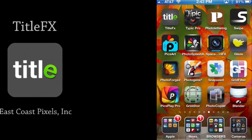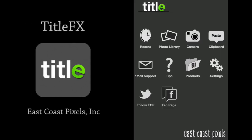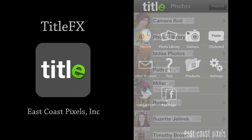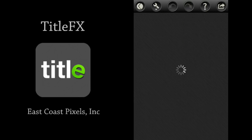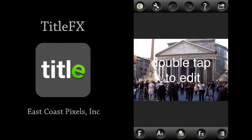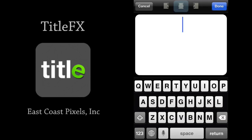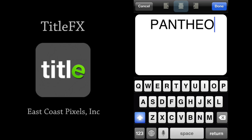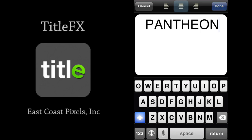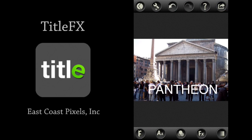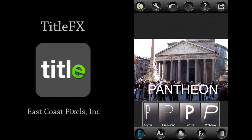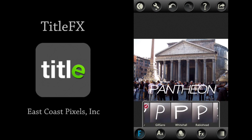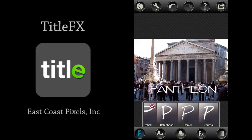The next app is Title FX for the iPhone and iPad by East Coast Pixels Incorporated. Let's begin by importing a photo from the camera roll. What you're going to like most is the easy user interface of this application. I'm going to go ahead and type in Pantheon and click Done. All of your options are along the bottom. I'm going to first choose my font options, and here you can see the different fonts are represented by the first letter of the word. You just scroll through with your finger until you identify the one you want.